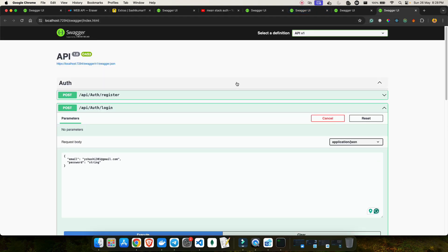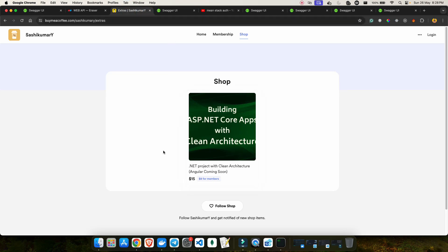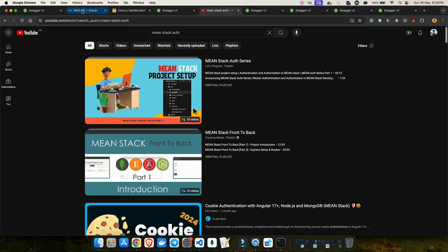That's it for today's video. We saw how to create a login API and the full project flow. I hope this was helpful - if so, please give it a thumbs up, consider subscribing, and share with your friends. The source code is available at the link shown. Let me know in the comments what you'd like to see next, and I'll follow your feedback. Until next time - bye bye and happy coding!